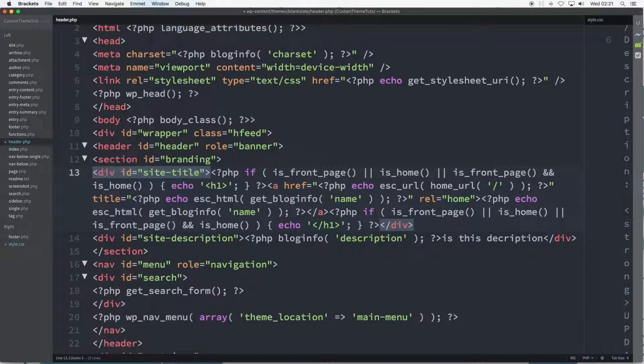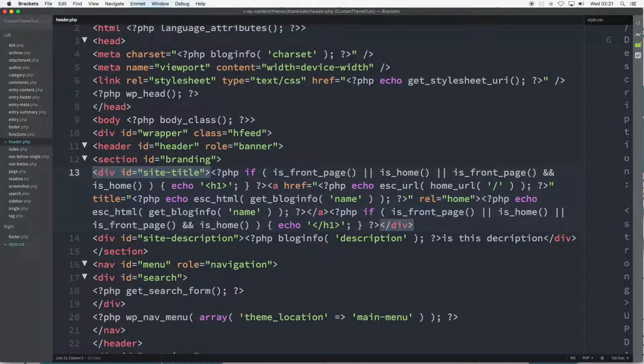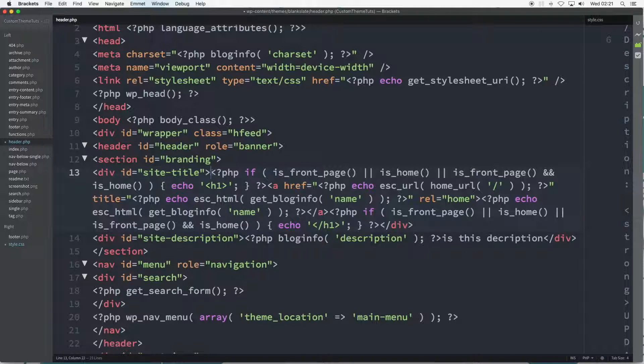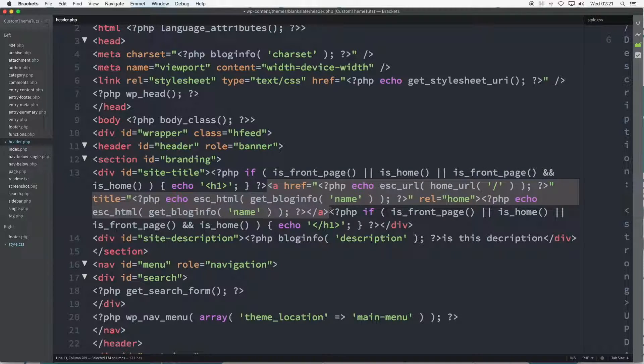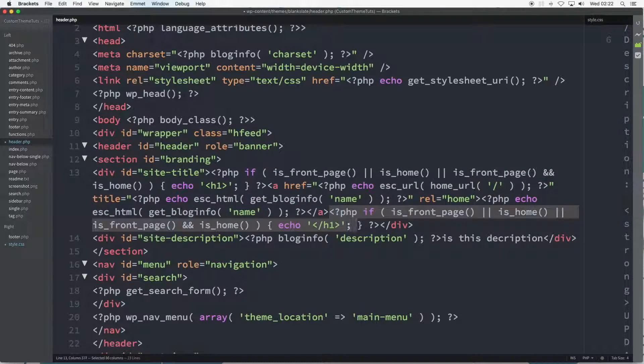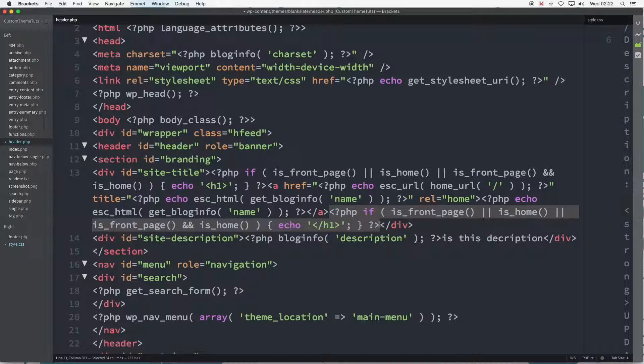The div of site title contains a number of WordPress PHP functions and some familiar HTML. The next tutorial digs deeper into these, but for now, to point out the familiar HTML heading level 1 and the link elements that are being applied to the site title.